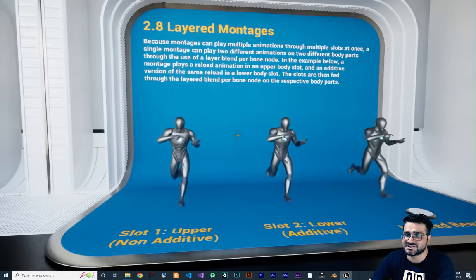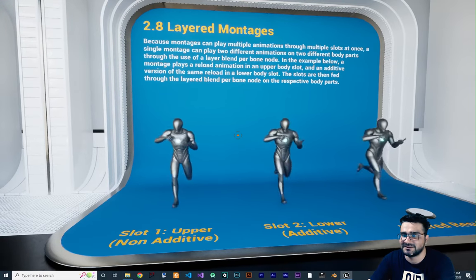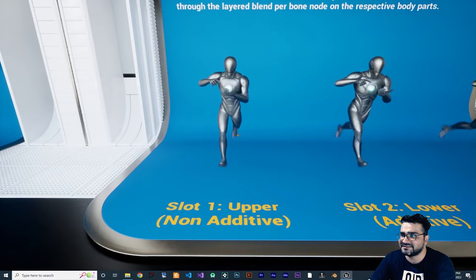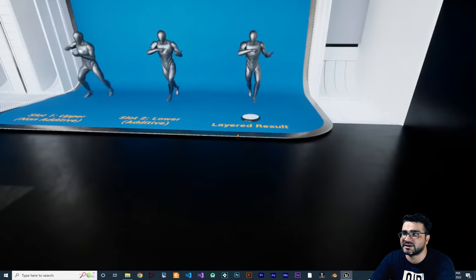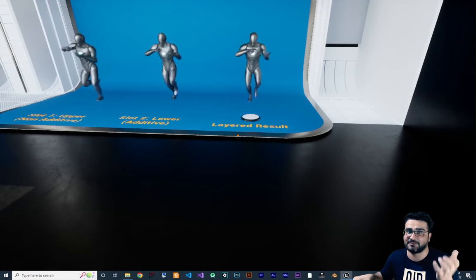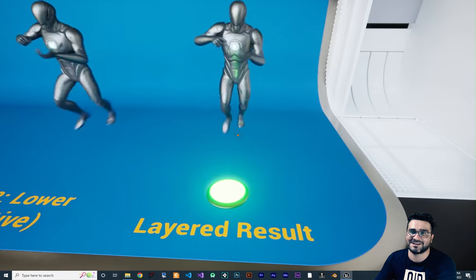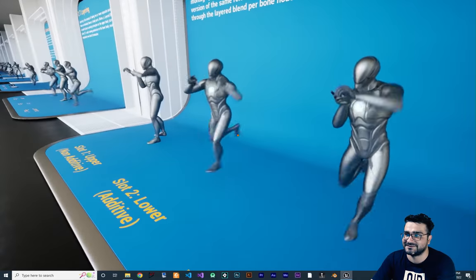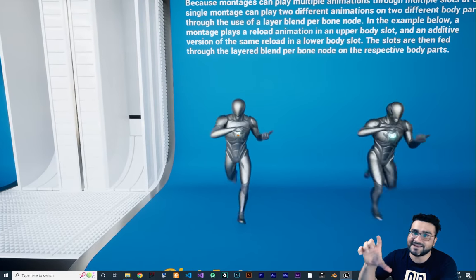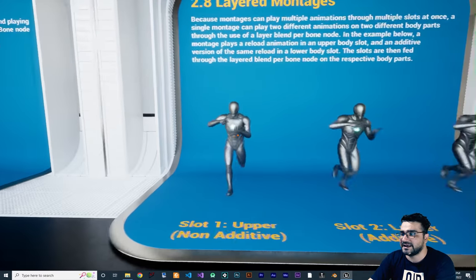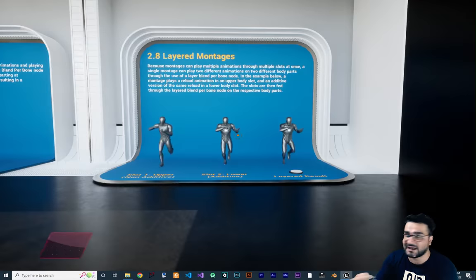Next is layered montages. You can use montages on layers, and I will talk about that a lot. This one is upper non-additive and this one is lower additive. For example, we want to add a montage for changing the magazine of our gun — we trigger it and it blends everything together. If you use non-additive, the character stays there and changes the magazine. If you use additive, it runs and changes the magazine at the same time.